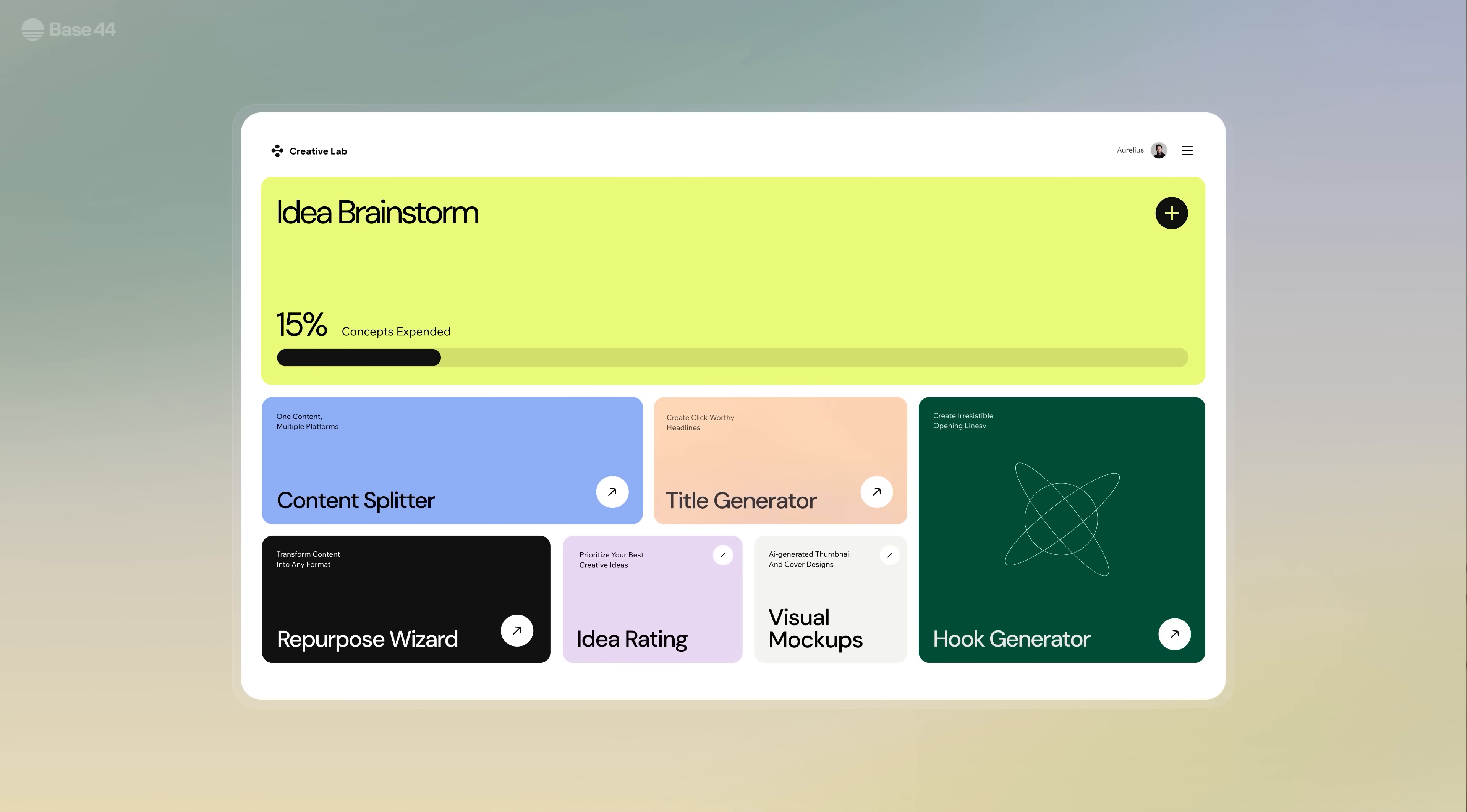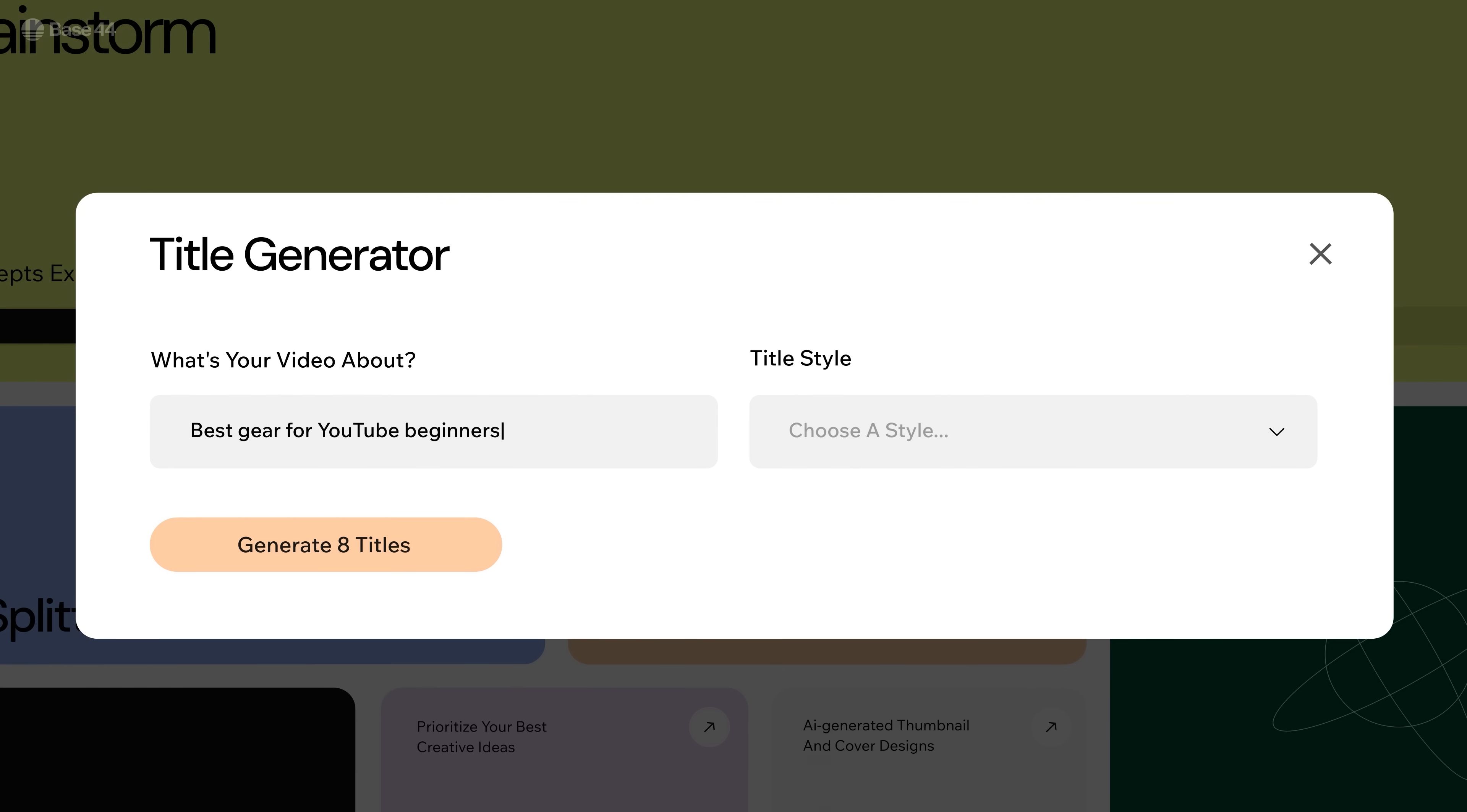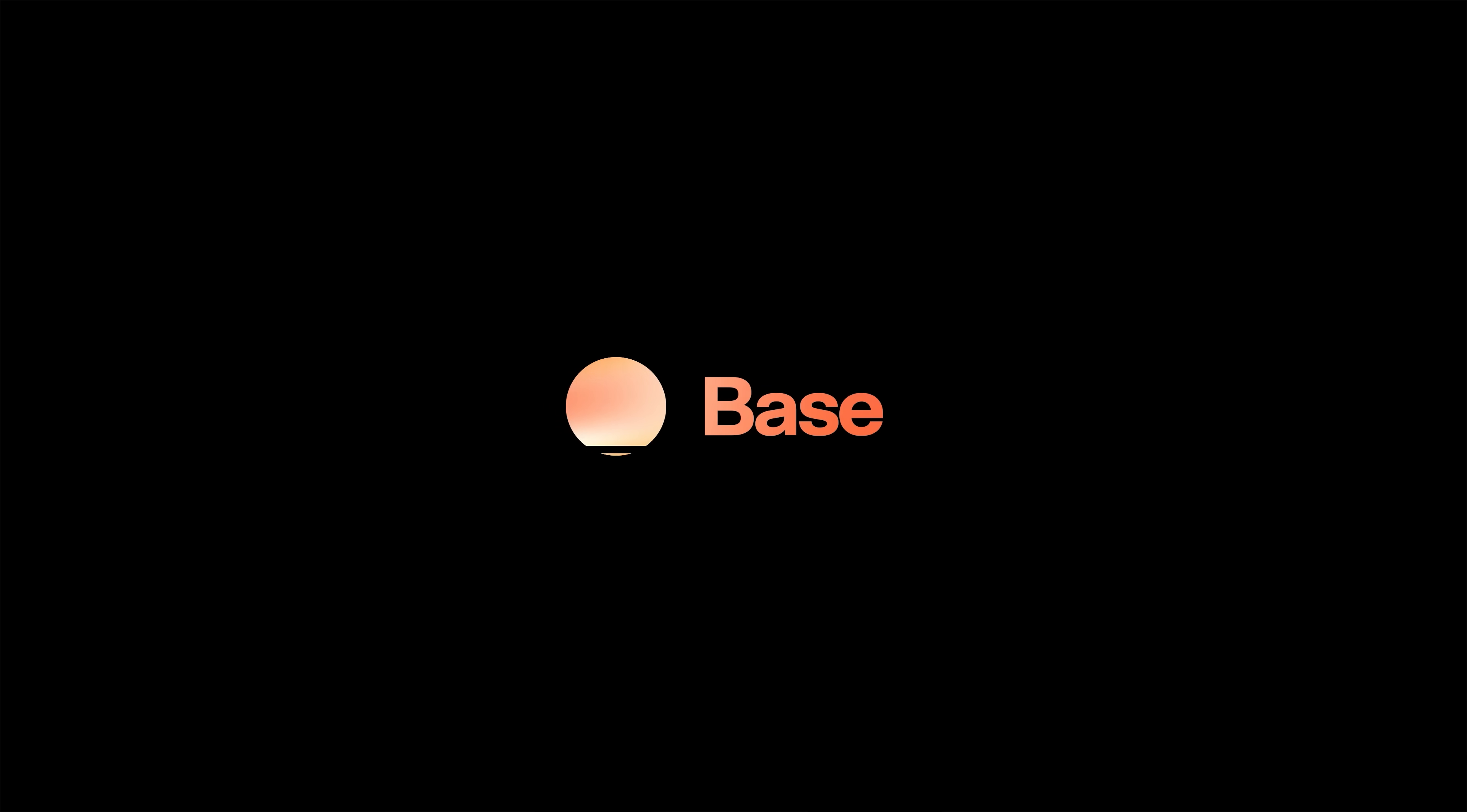And I can always add more, like a title generator for videos, so I don't waste time stuck on headlines anymore. You know your workflow better than anyone, so take these three free-to-use templates I built with Base44 and make them your own.